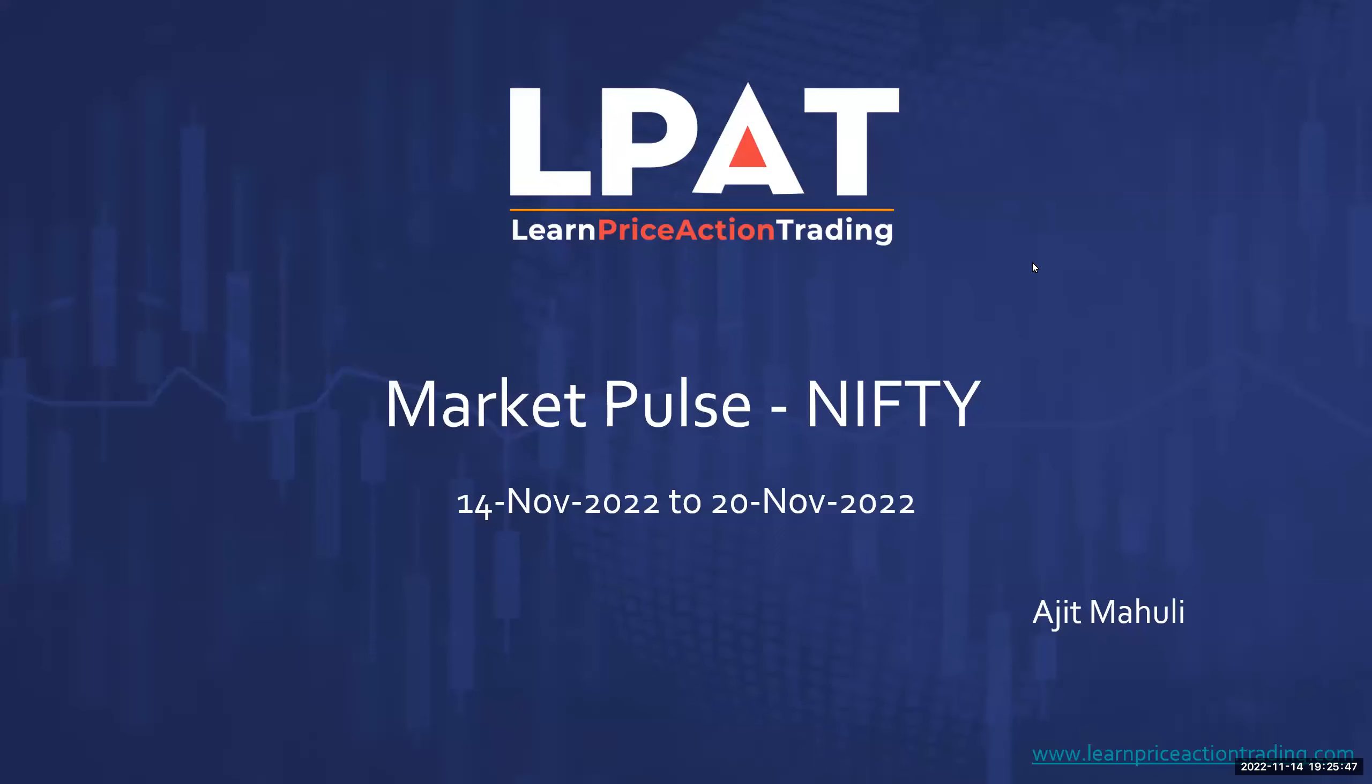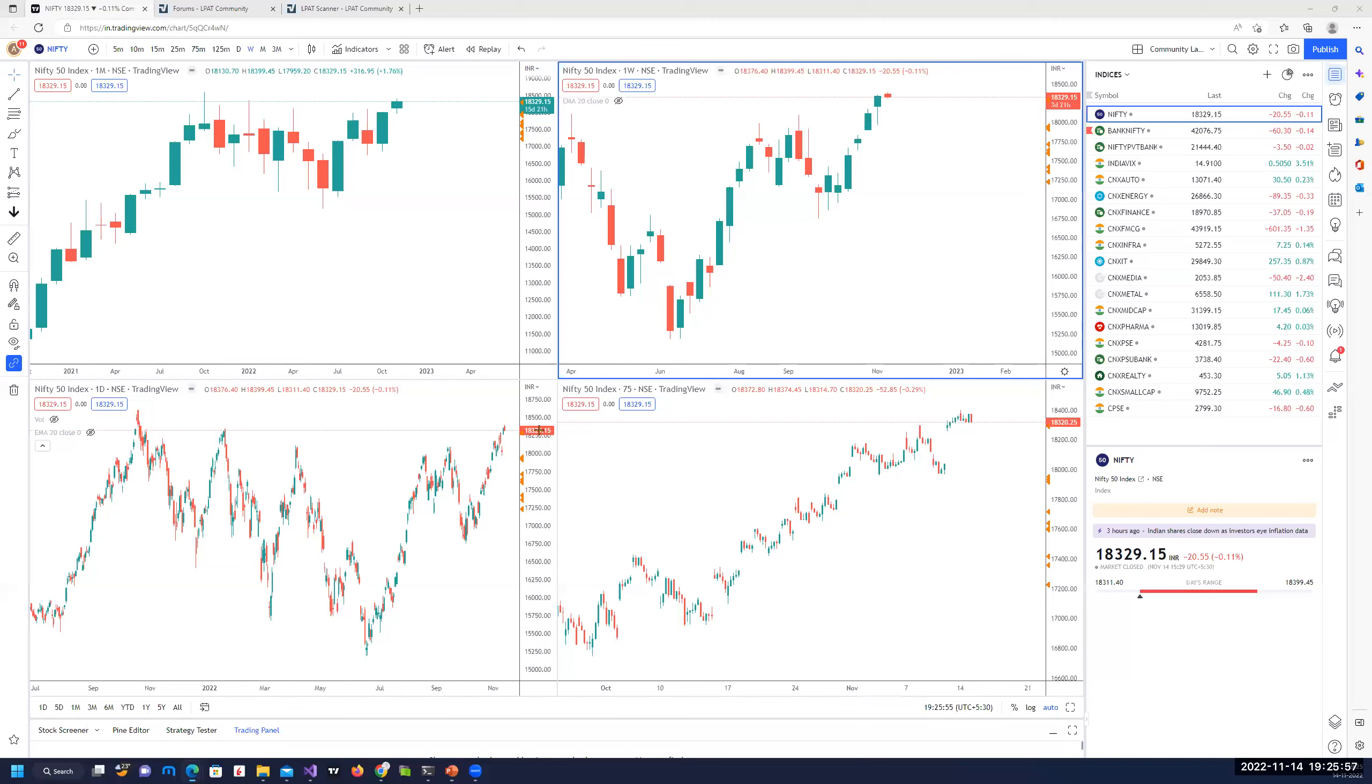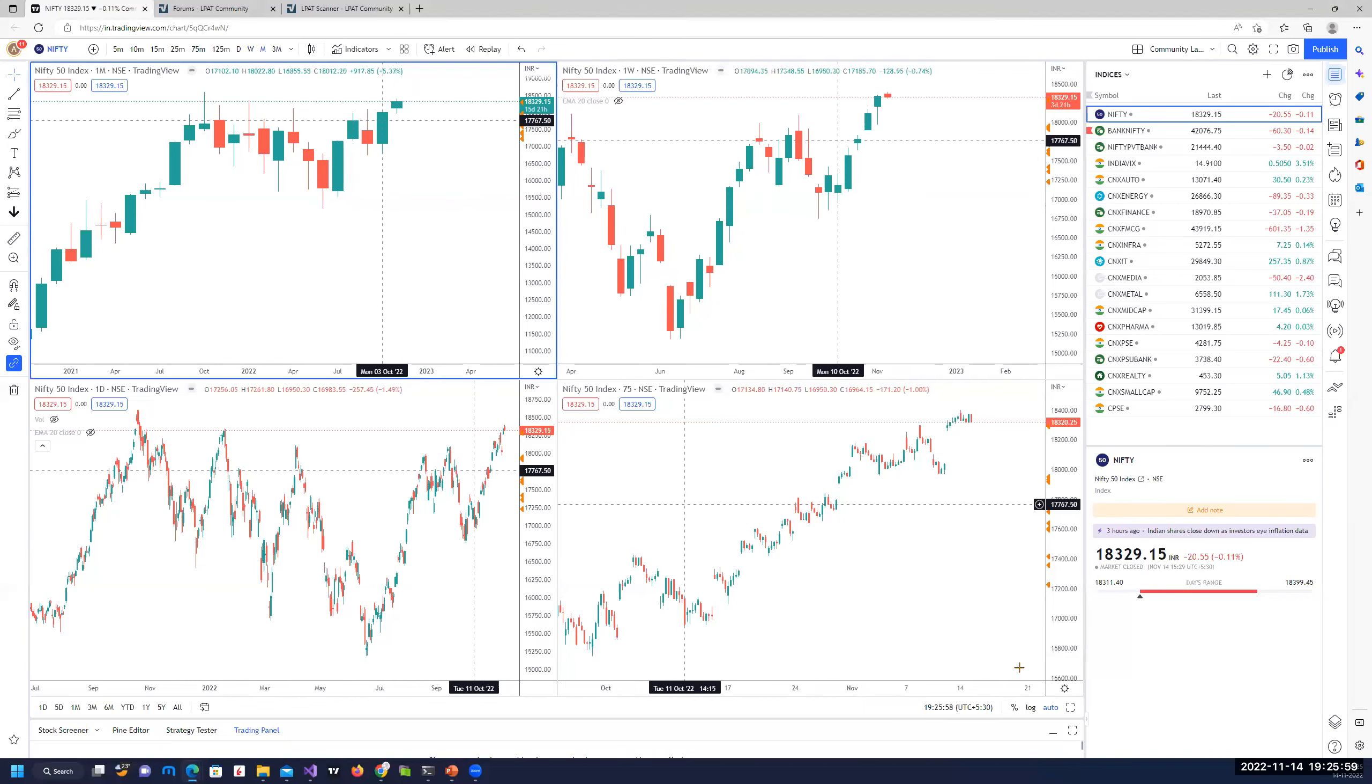Hello, everyone. Welcome to this episode of Market Pulse. My name is Ajit Mahuli, the founder and mentor at LearnPriceActionTrading.com. Let's take a look at what the index has been doing for the last week and is likely to do in the coming week.